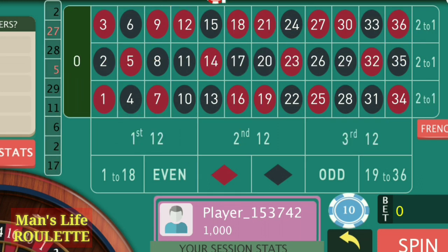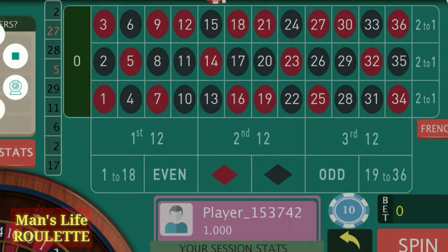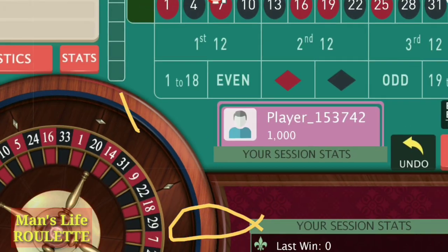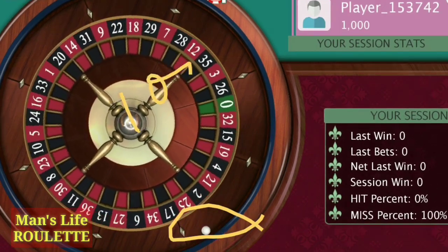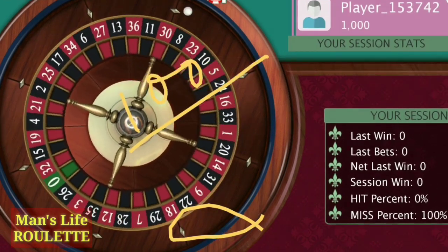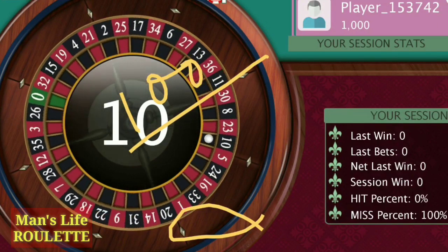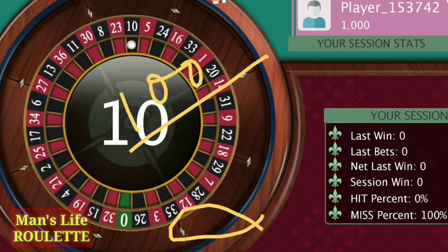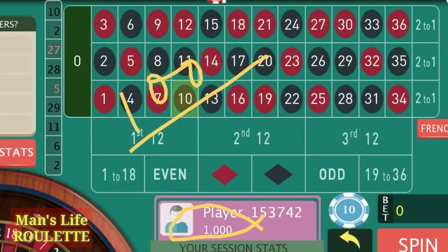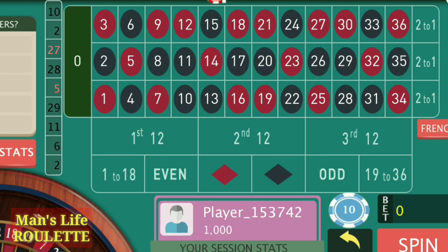After two consecutive losses on those 16 numbers, increase by just one unit. What should be the target and what should be your bankroll? If you have a bankroll of $1000, then $100 should be your target if you are playing with $10 basic bets, as I am doing right now.